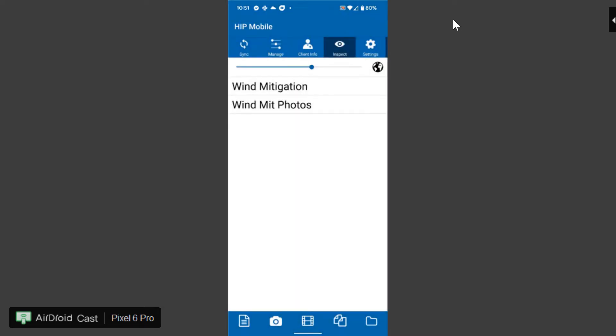This template here is only the wind mitigation template. You can merge this template into your normal residential template. We have quite a few inspectors that have merged not only their wind mit template in but they've merged their four point into their main residential as well. For simplicity's sake at this time we'll just include the wind mitigation template by itself when we're discussing this.